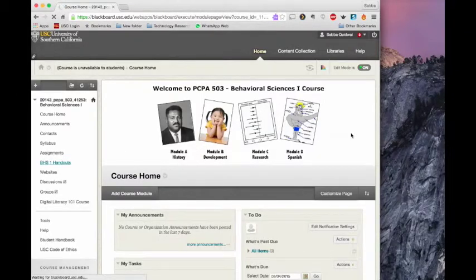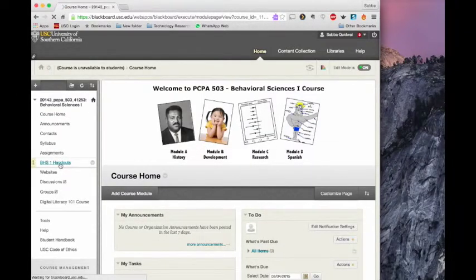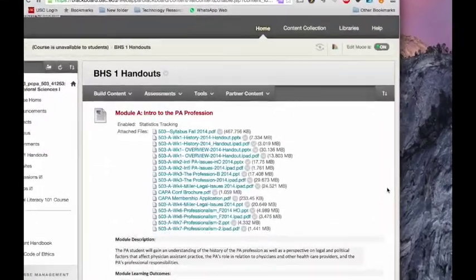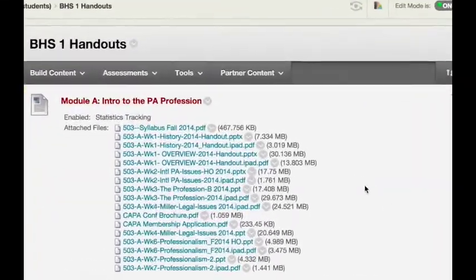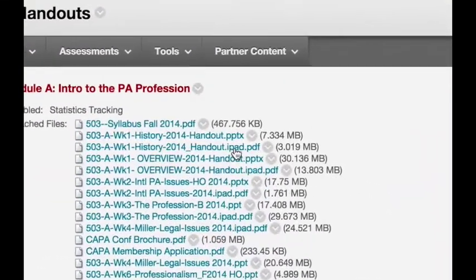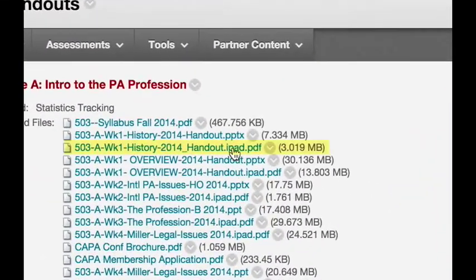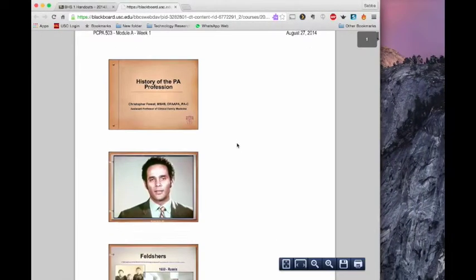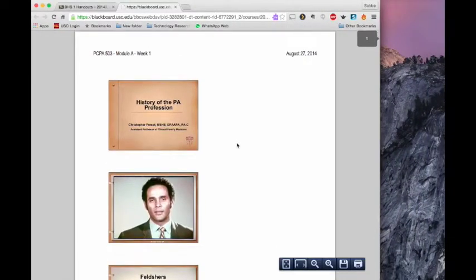For this one I'm going to take a look at BH hits one handouts. So I'm going to click that and I'm going to want to choose the PDF. I'm going to pick this handout, this PDF, and here is my document.